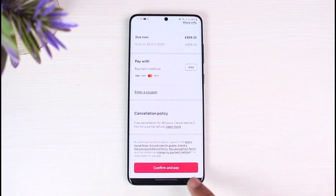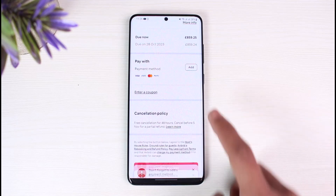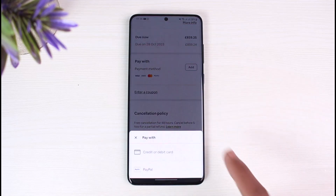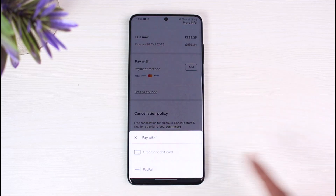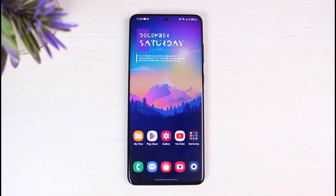After you add your payment method, you'll be able to make a reservation. Just tap on Confirm and Pay, and go ahead and add a payment method — you can add your credit or debit card, or PayPal if you have one. And that's all it takes to make a reservation in Airbnb.